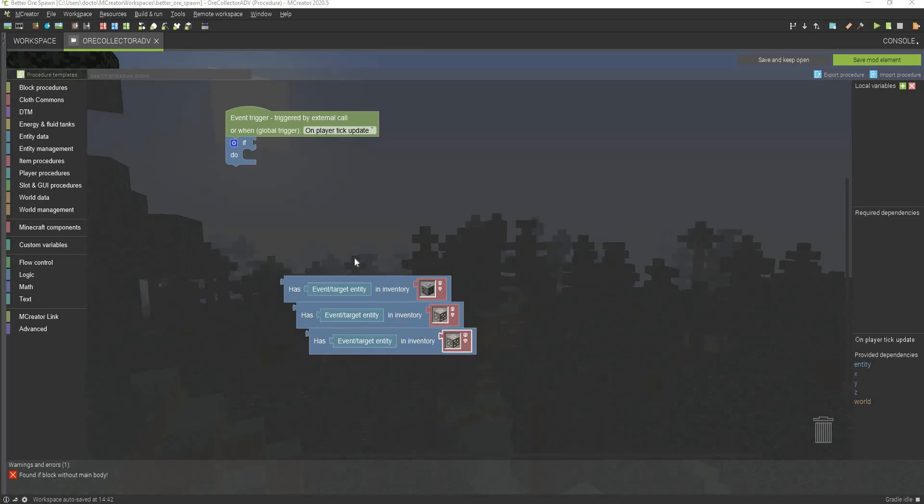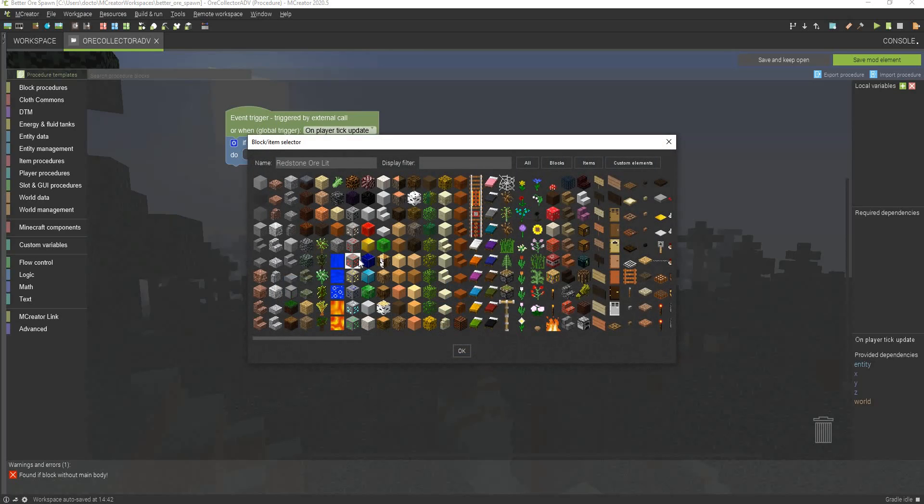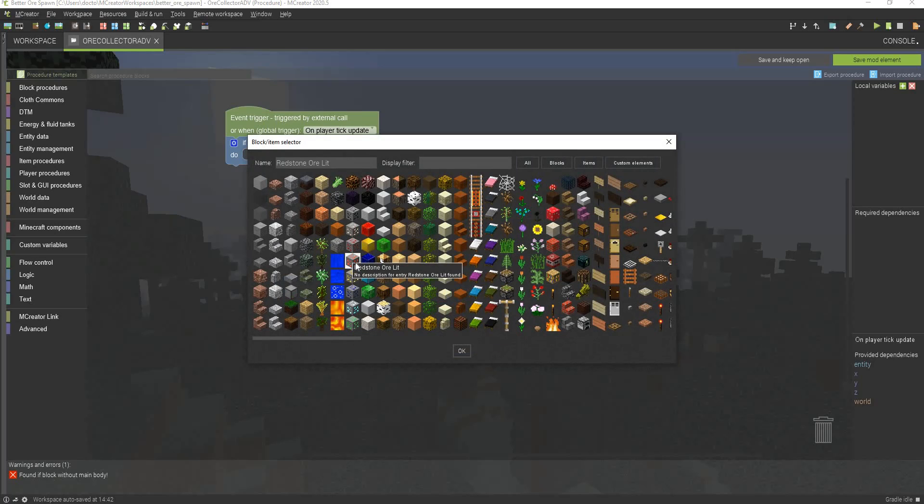And also what I actually recommend that you do is do not select redstone ore lit because there's no way to actually get this block besides set block. So you won't actually be able to ever obtain this inside your inventory, so only select redstone ore.